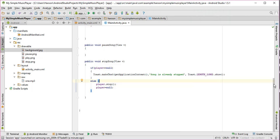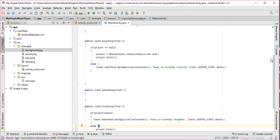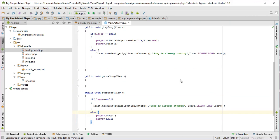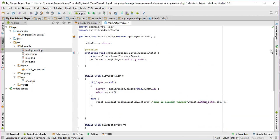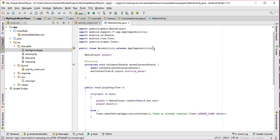Now what I need to do is I need to write code for pause button. So for that, I need an integer. This will save the current position of the sound. So integer pause.